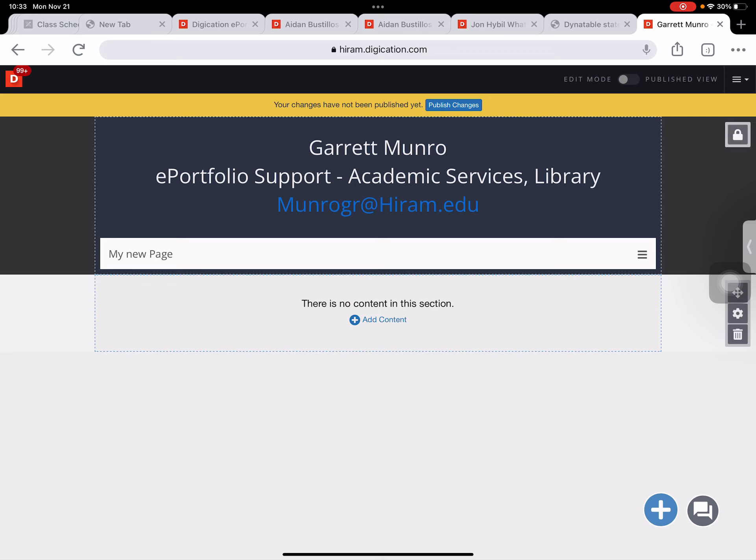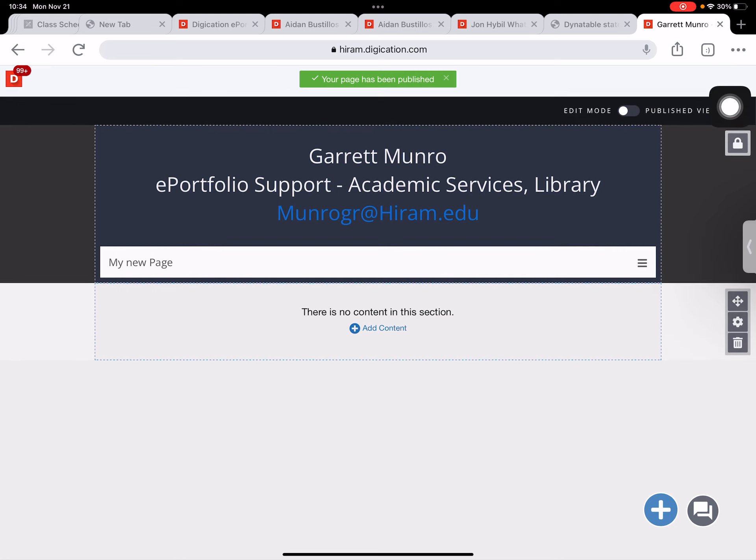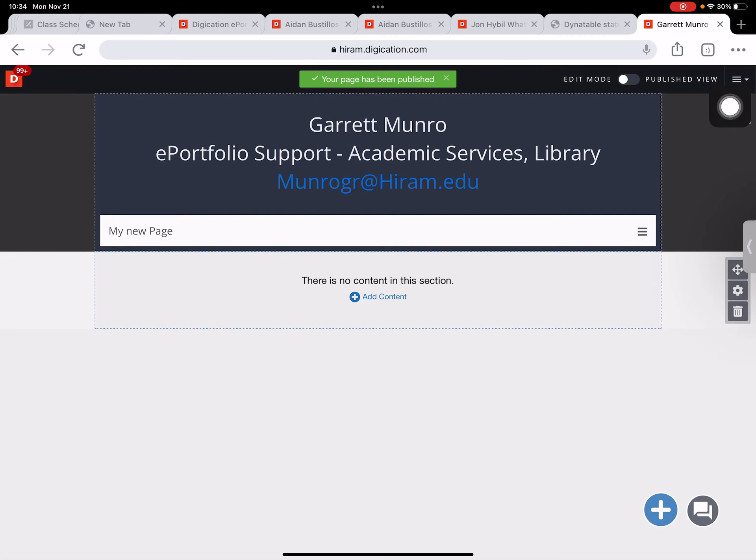So it's that simple. Make sure after you create any changes as always you select publish changes. Feel free to contact me. My email is at the top of this ePortfolio, munrogr at hiram.edu if you have any questions. Thank you.